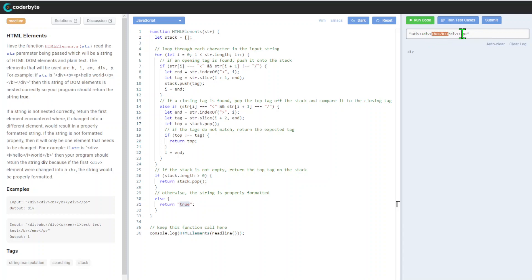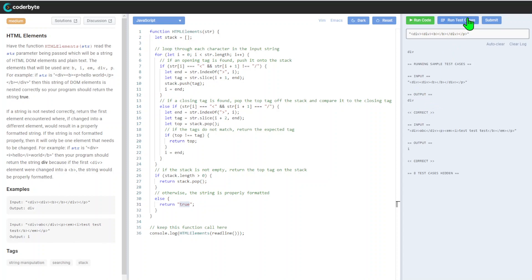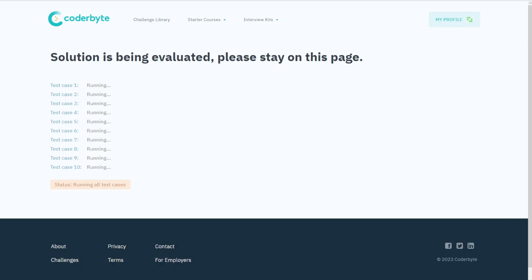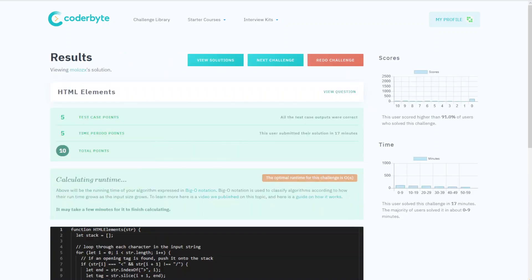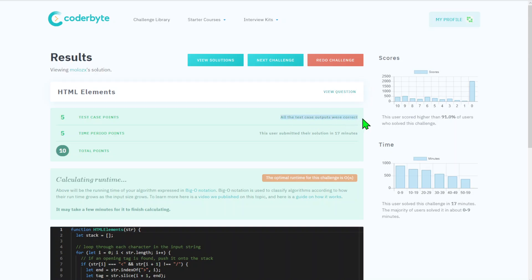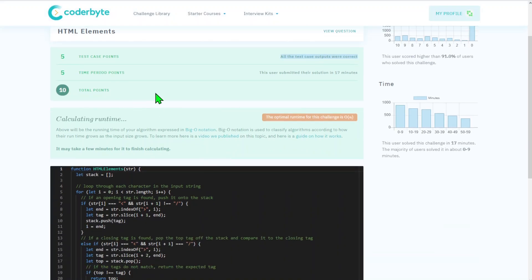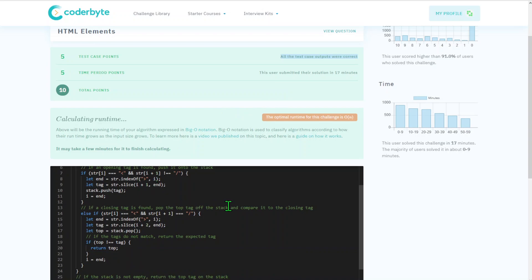This is good. Let's run the test cases - all good. Let's go with submission. We'll accelerate this. Usually we get all 10 test cases completed.